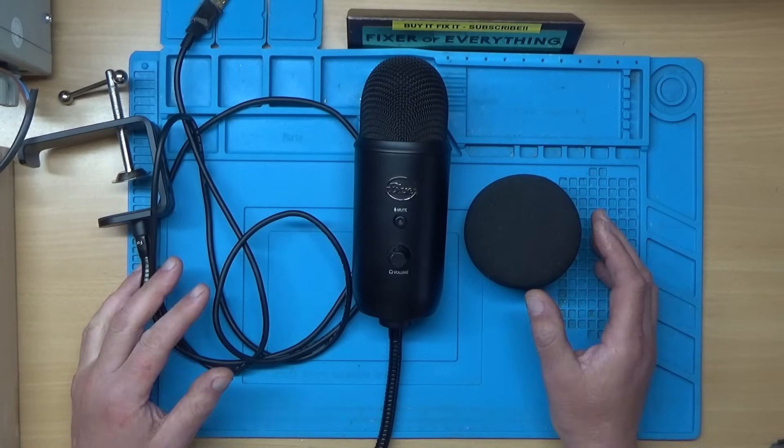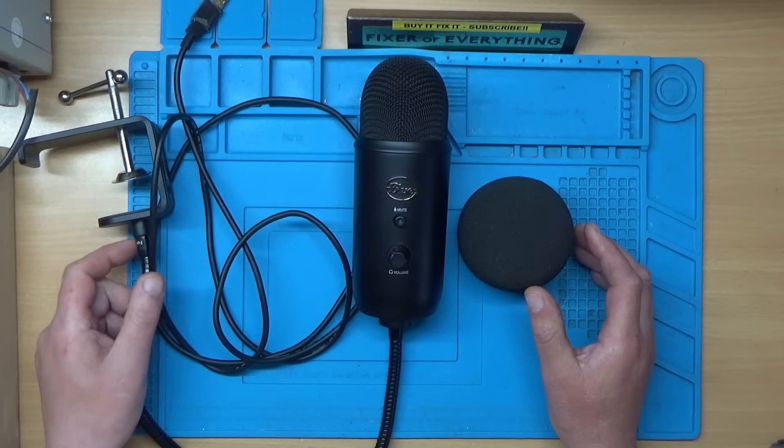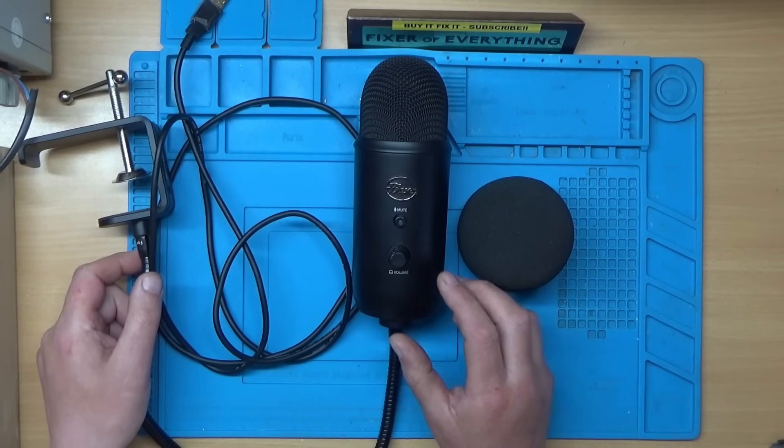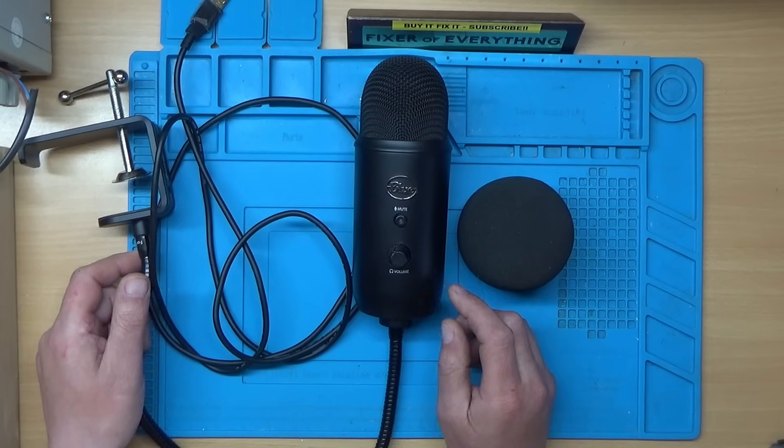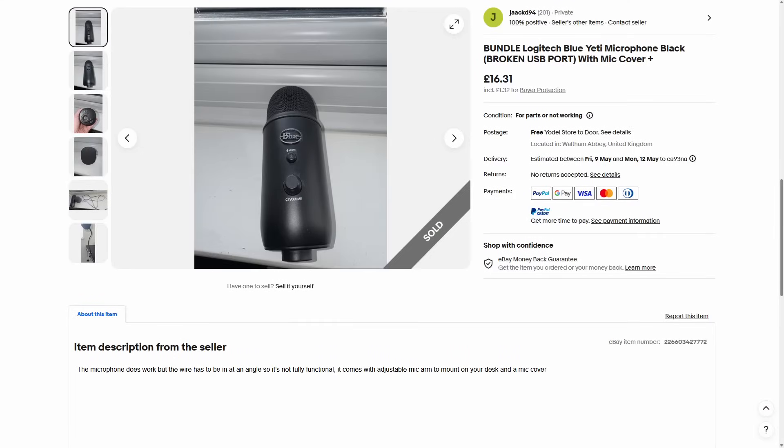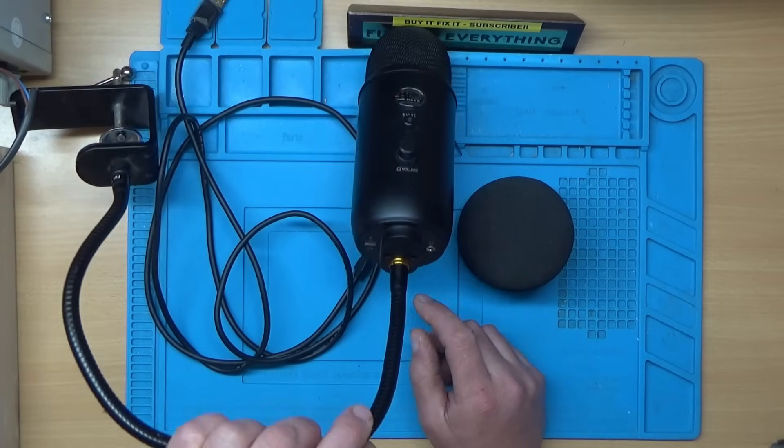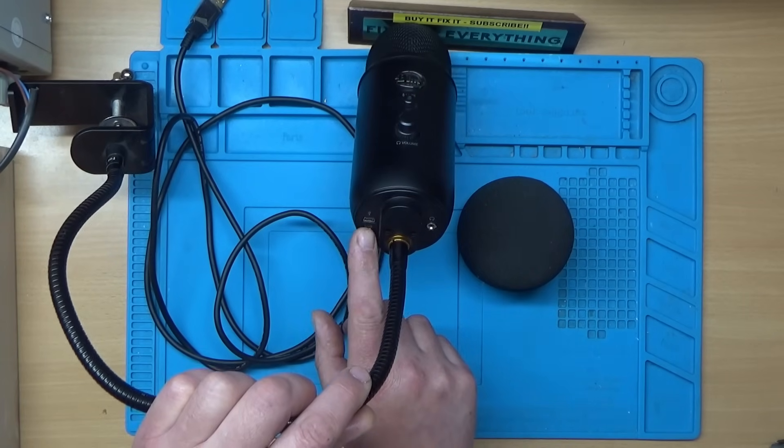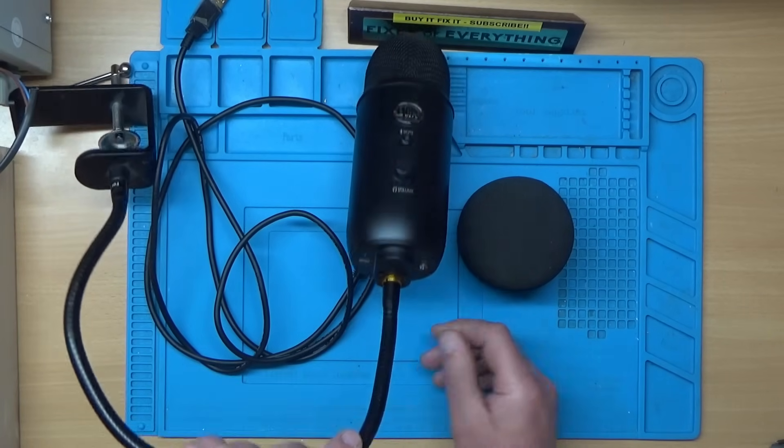Hi, a Blue Yeti microphone. So I thought I'd try and improve my sound setup for videos and I saw this on eBay for spares or repair and I paid £16 for it. Apparently the problem is it's got a faulty USB port.